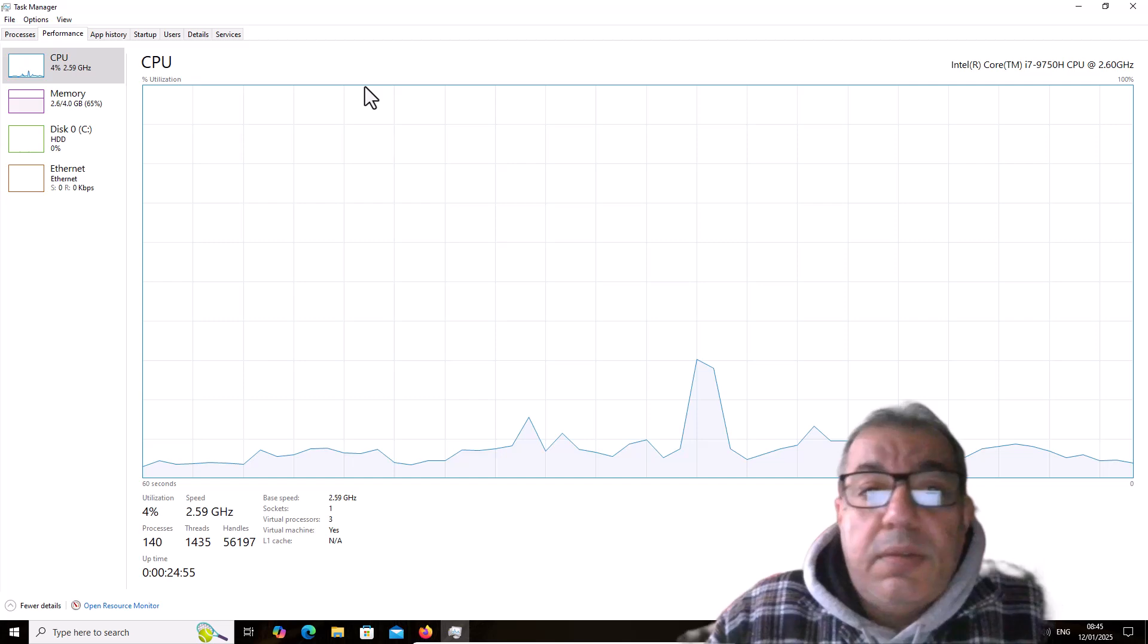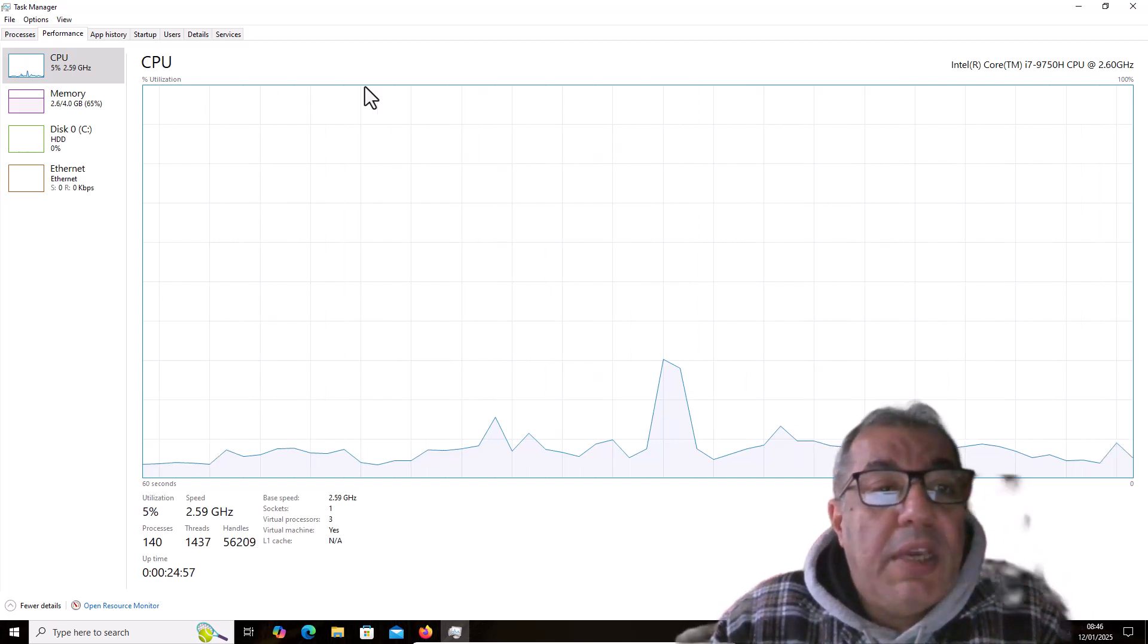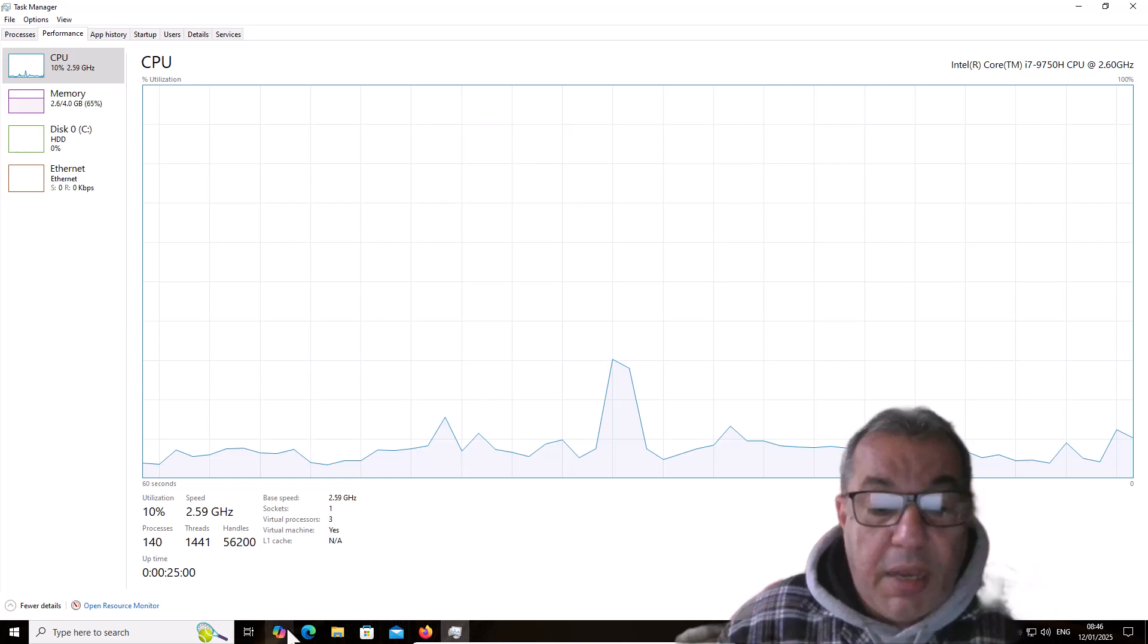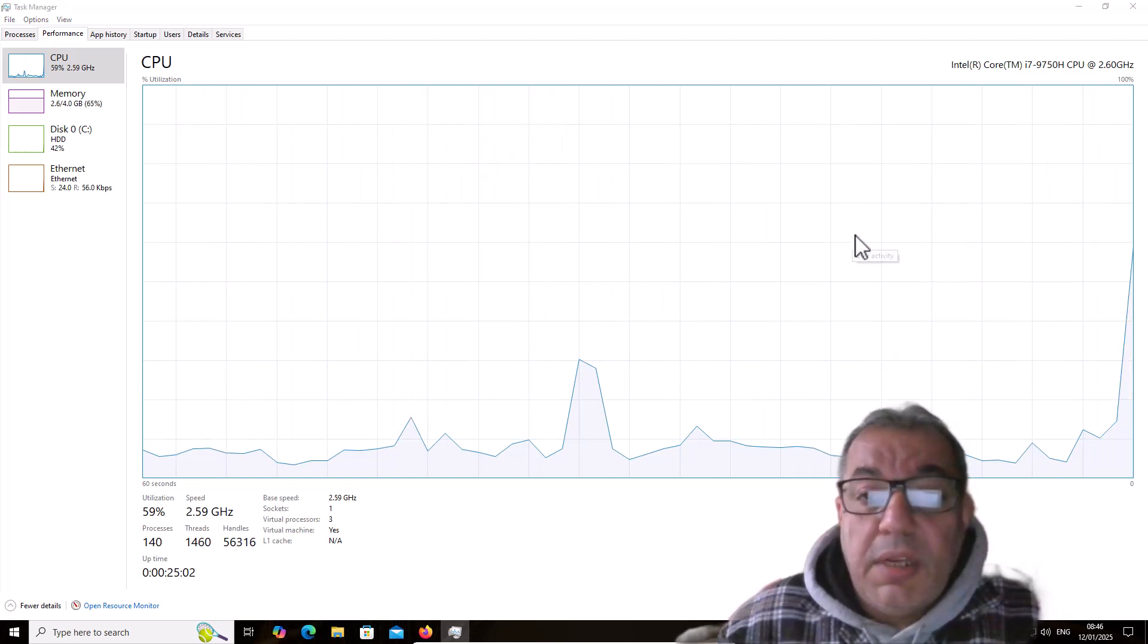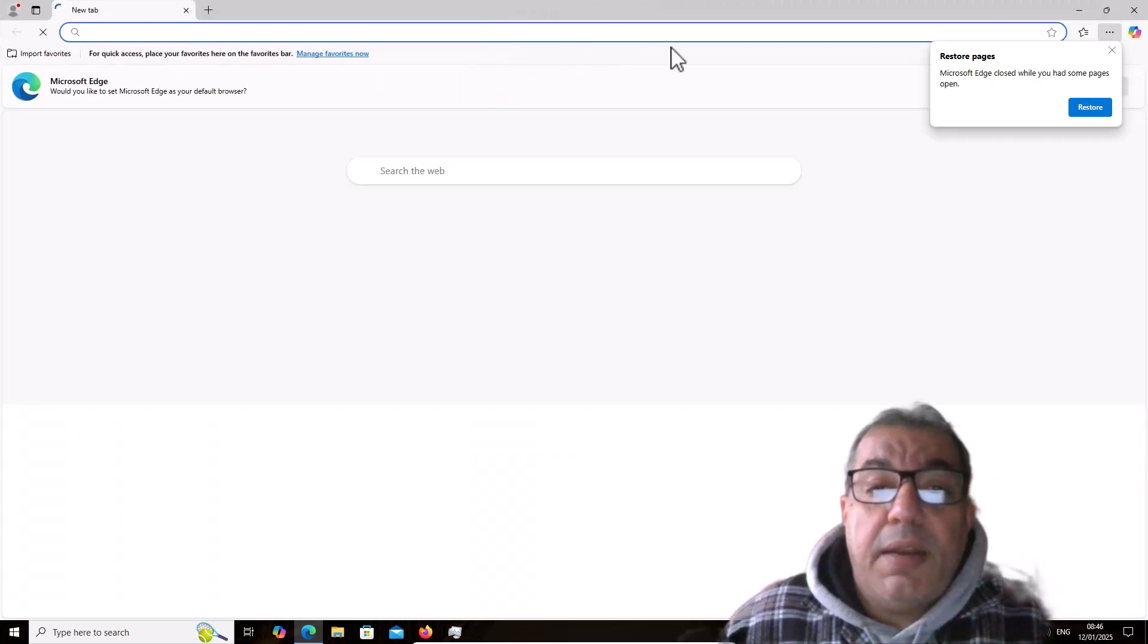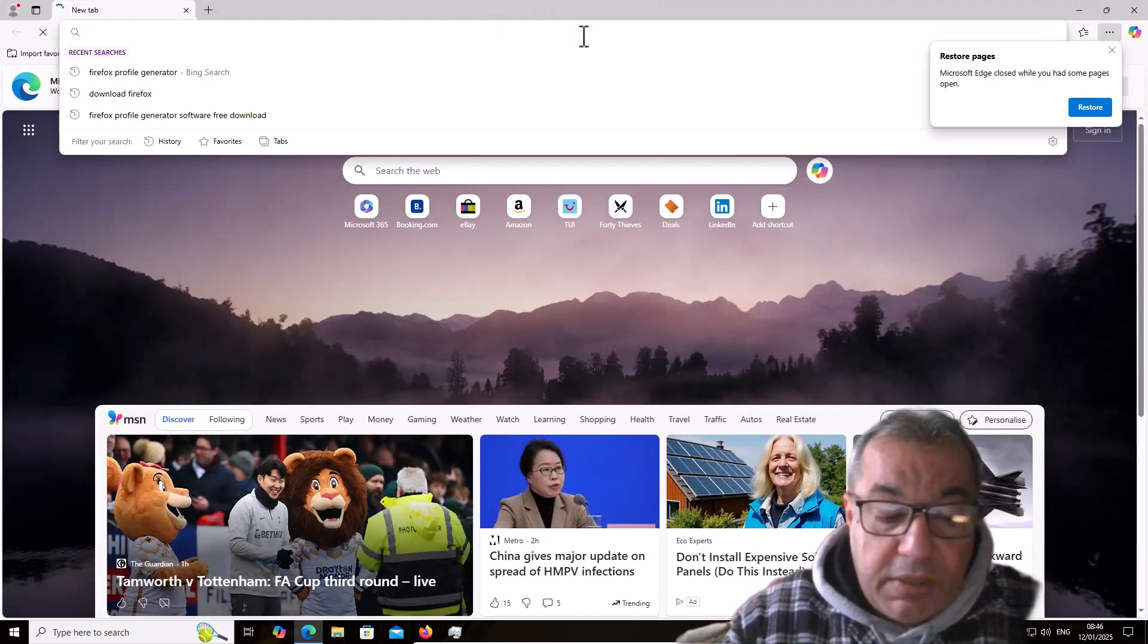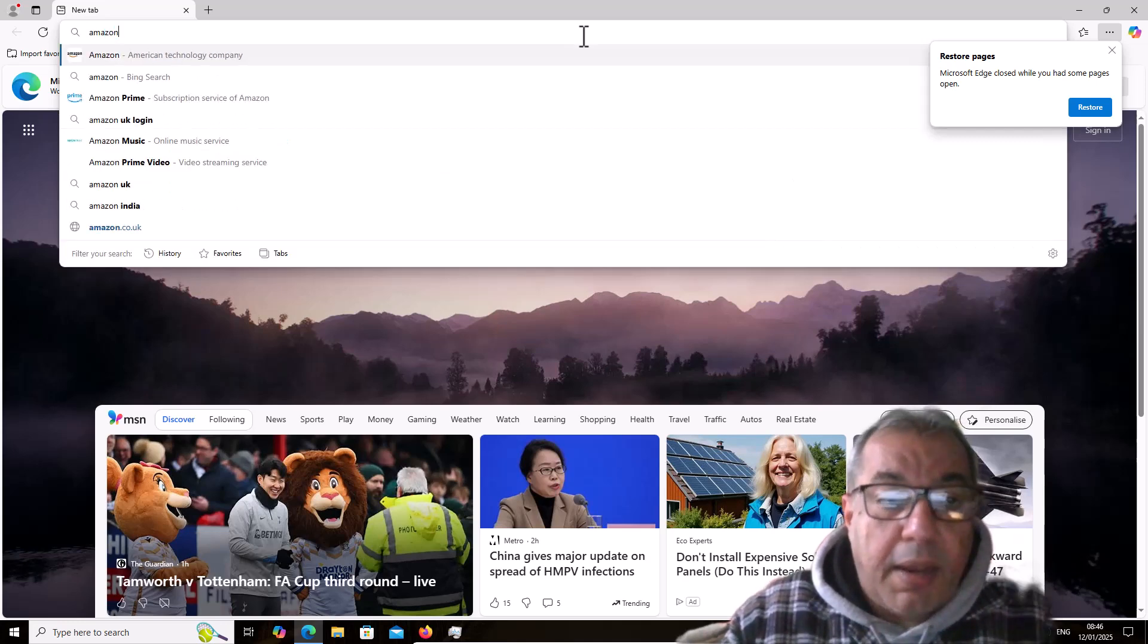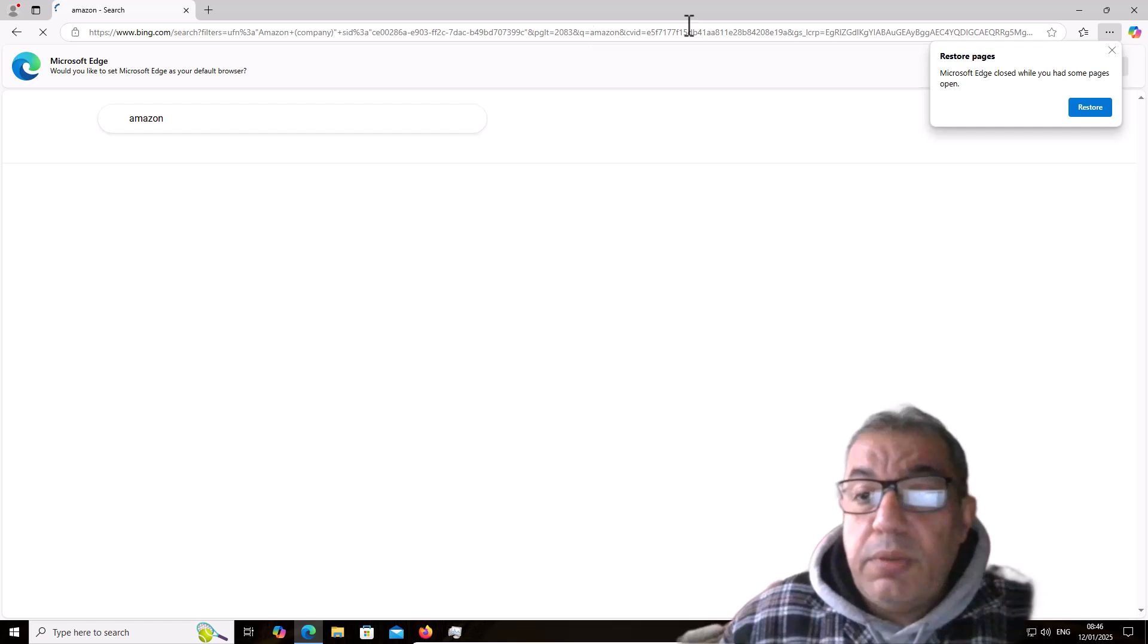Once we're using Edge and then we click on it looking for something, any kind of product, you see, for example, we just go on Amazon.